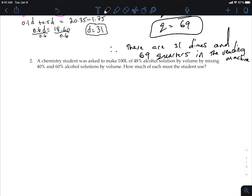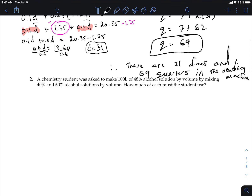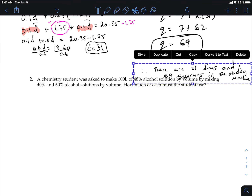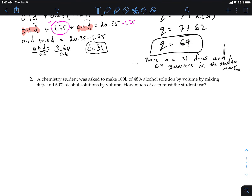You have two different alcohols — 40% and 60%. Let x represent the amount of the 40% solution, and let y represent the amount of the 60% solution.